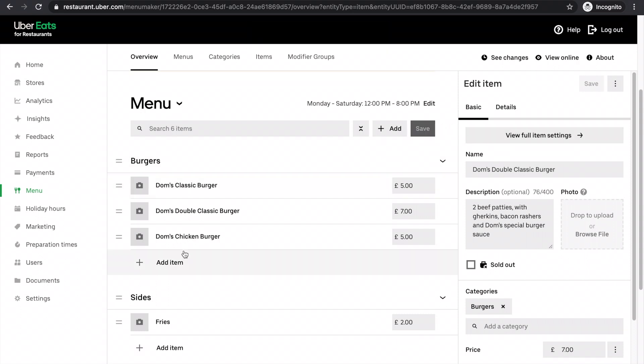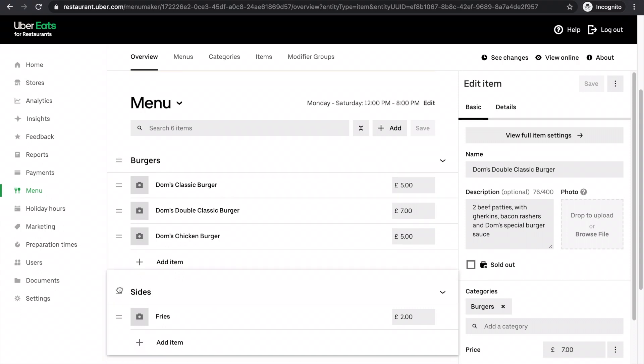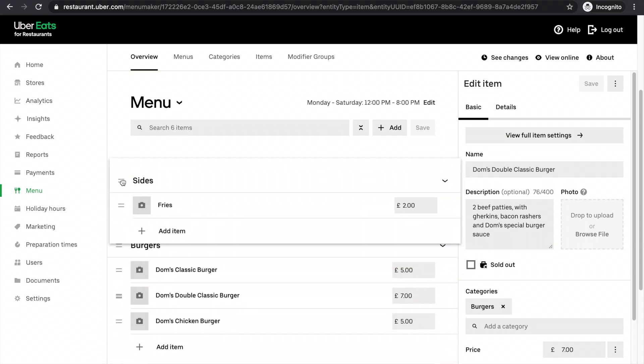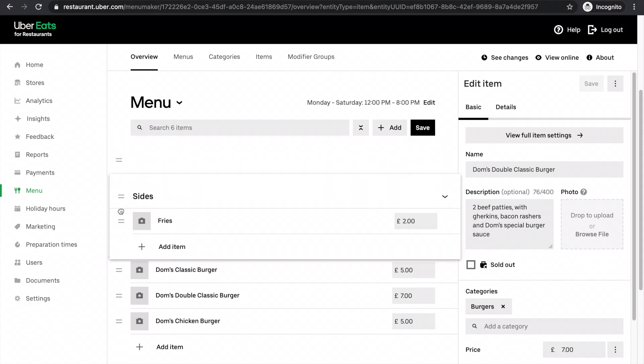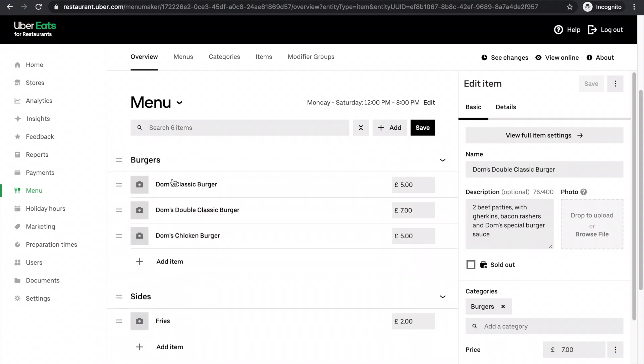It's the same principle for moving the actual categories around. So if you wanted sides above burgers, you do that and then click save. But I don't want sides above burgers, so I won't.